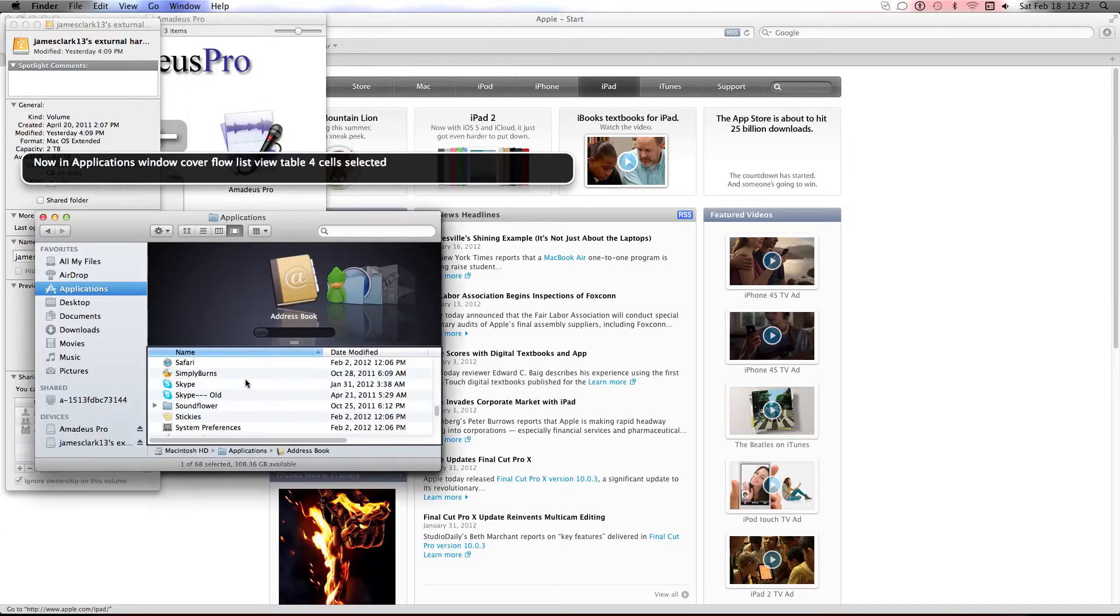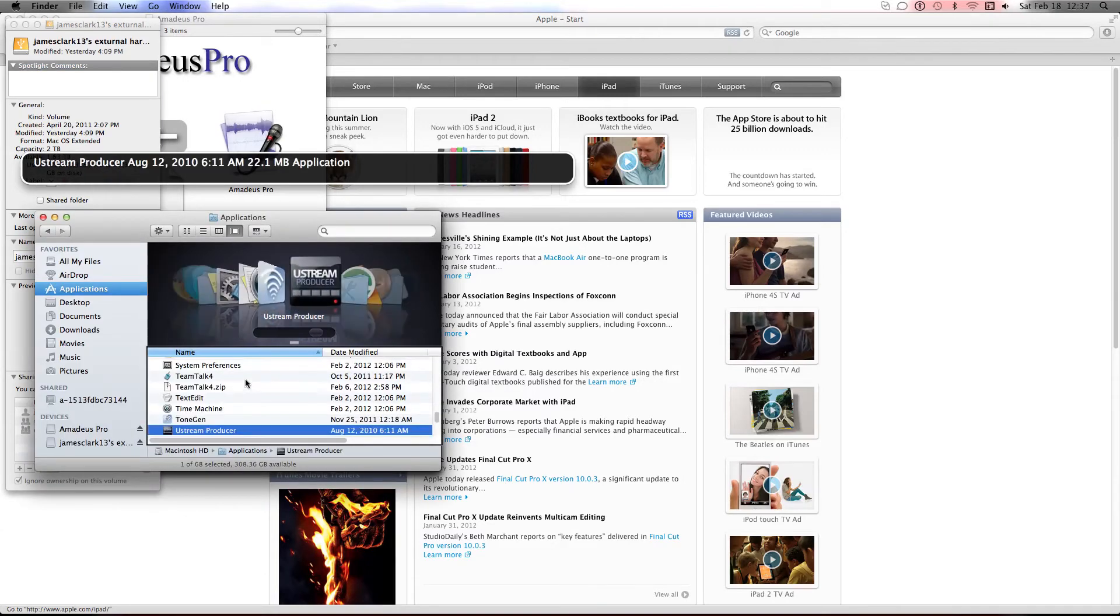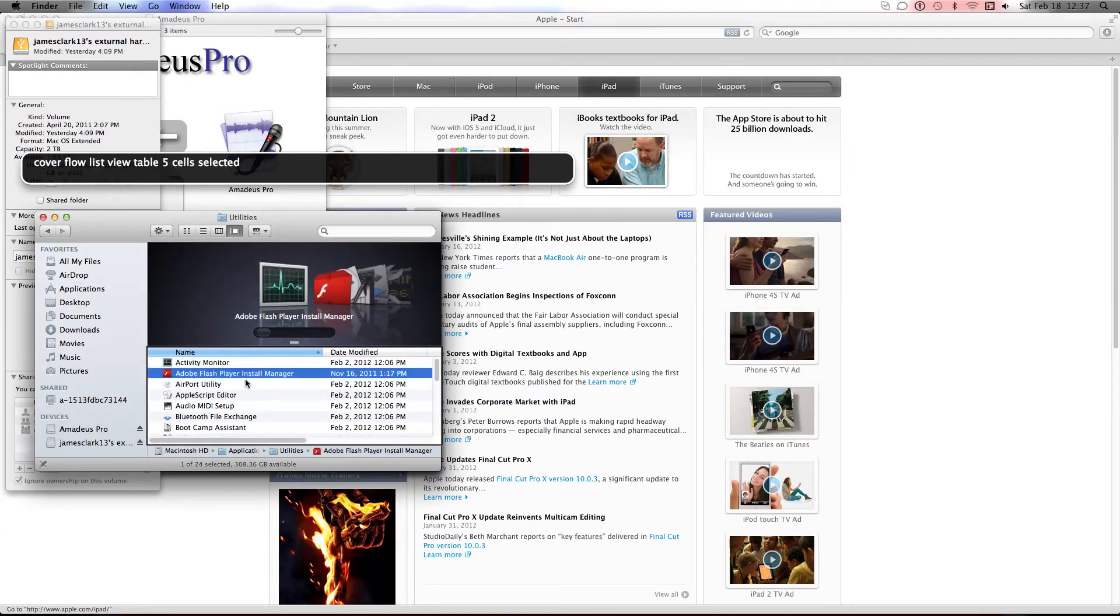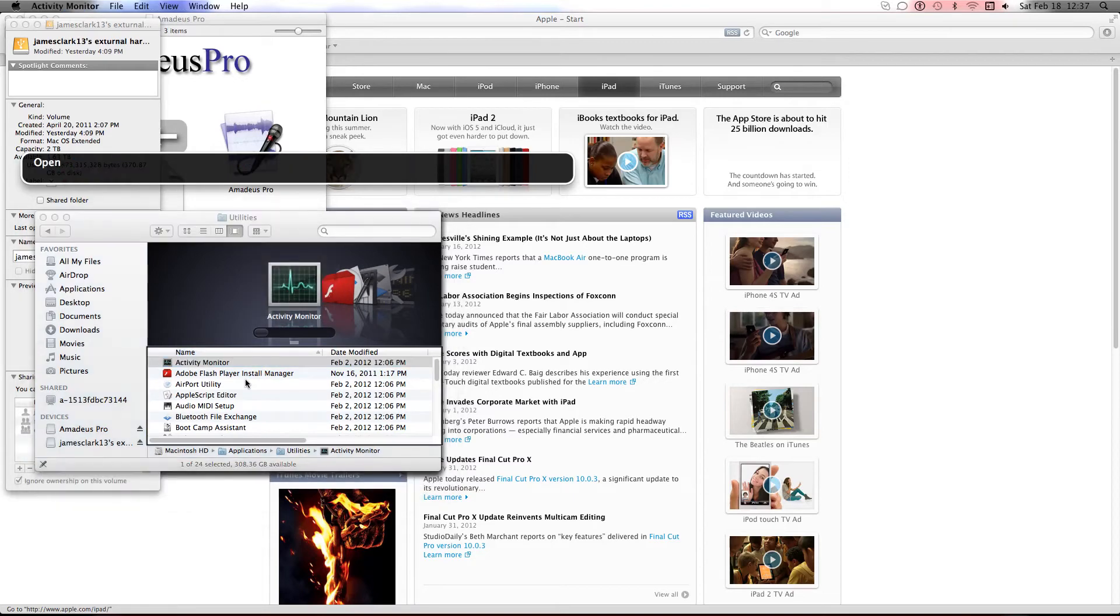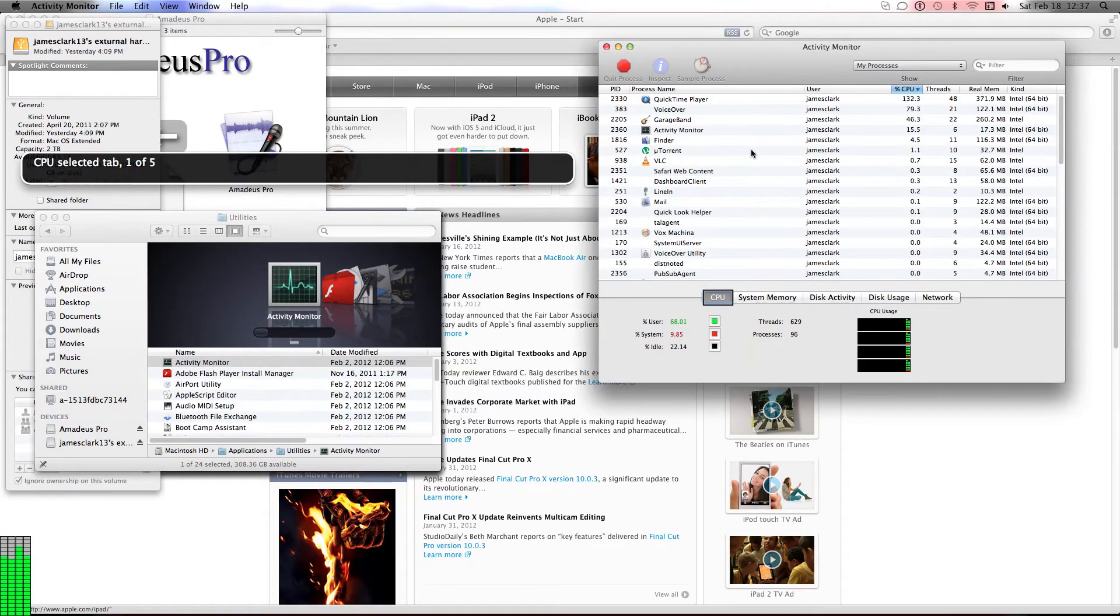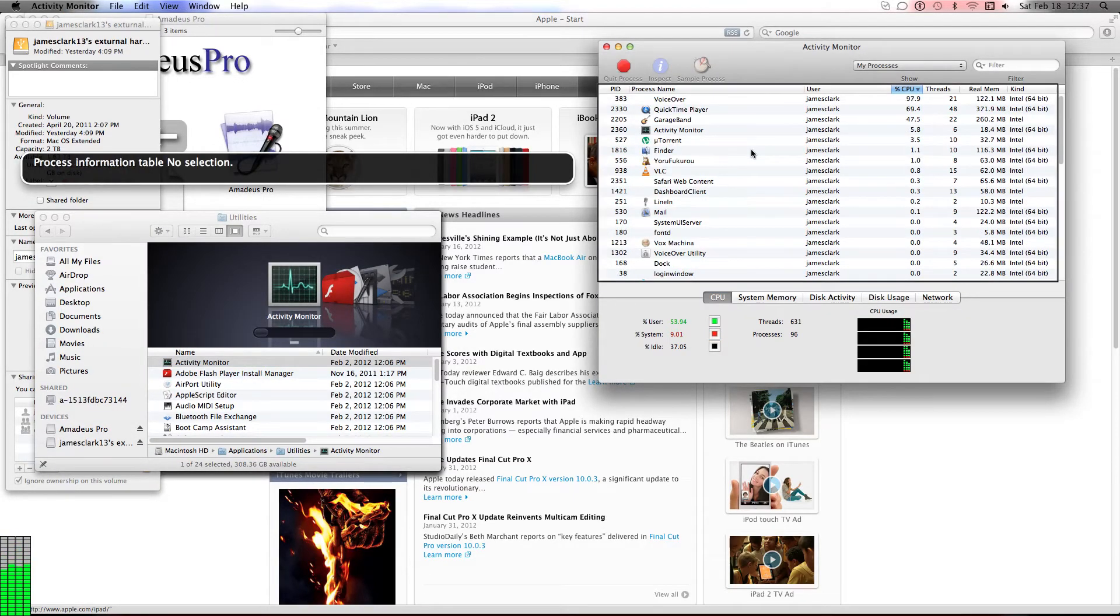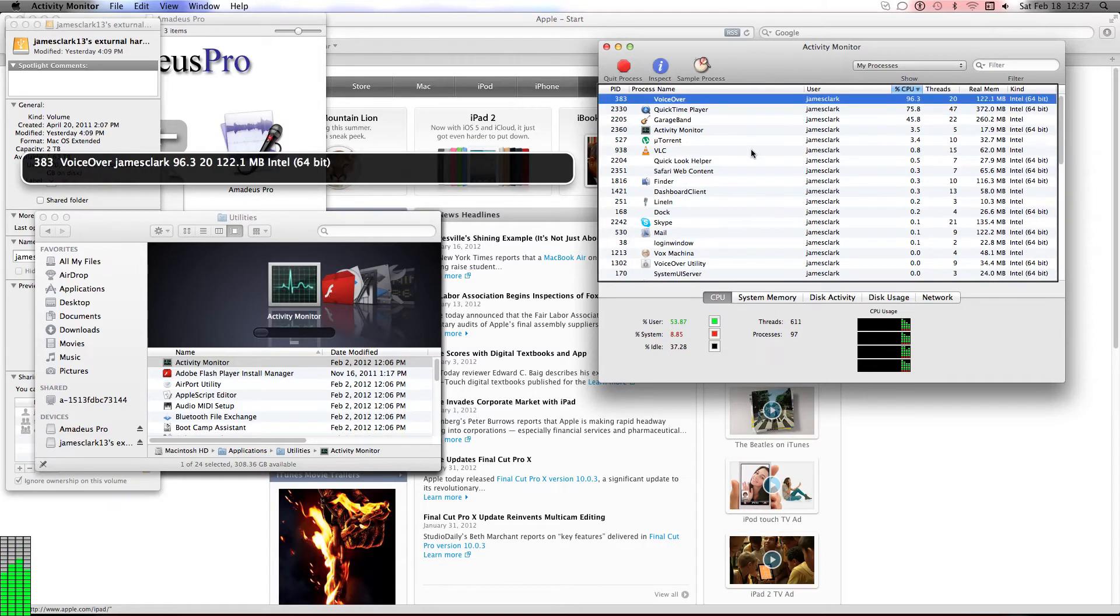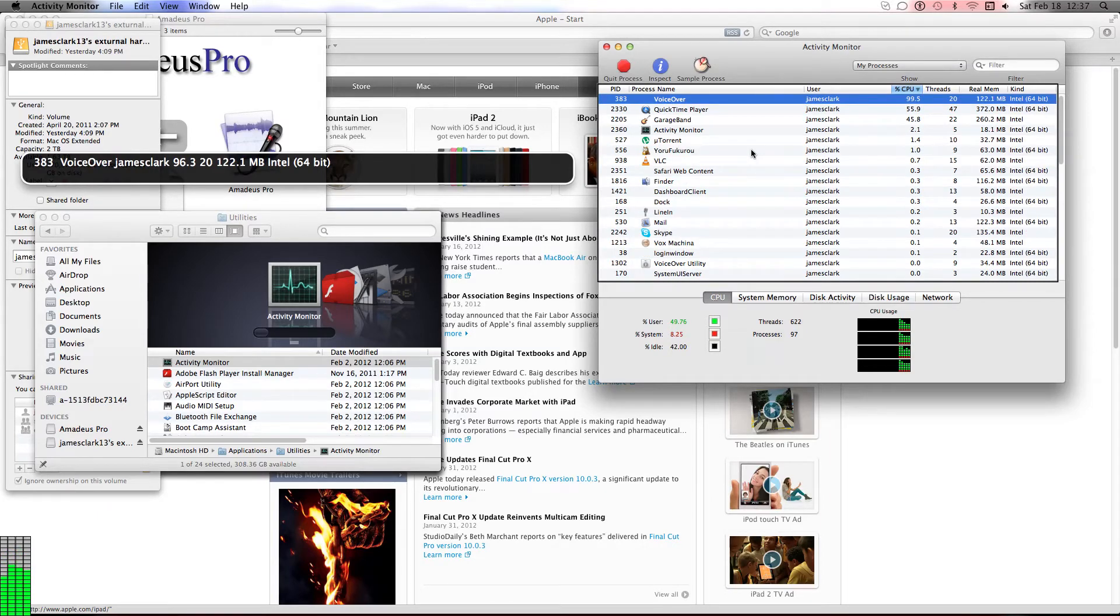go into Utilities or the Activity Monitor and just do a system search and see what programs are taking up so much CPU. If you see something that's taking up 100 CPU, get rid of that program.